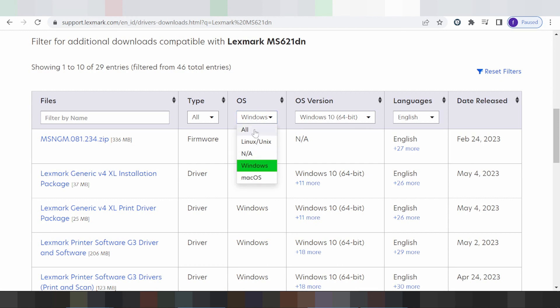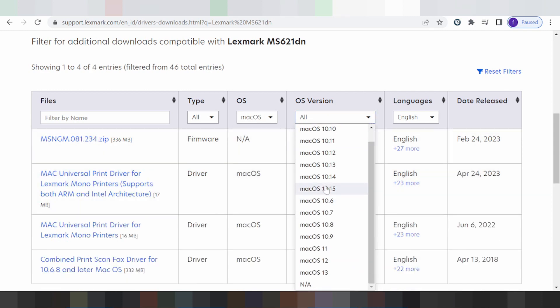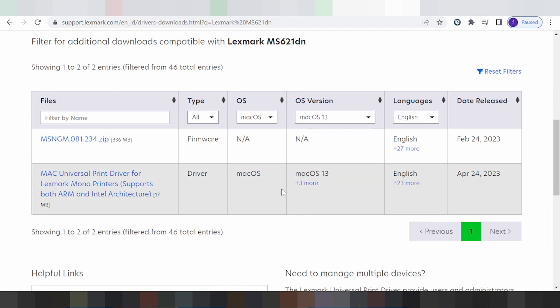Click here. If you need to change the operating system, this is for operating system — Linux, Windows, and Mac. I am going with Mac. This is for Mac versions. You click here. This is for Mac 12, Mac 11, Mac 13, and Mac 10. I'm interested in Mac 13. You click here for Mac 13.